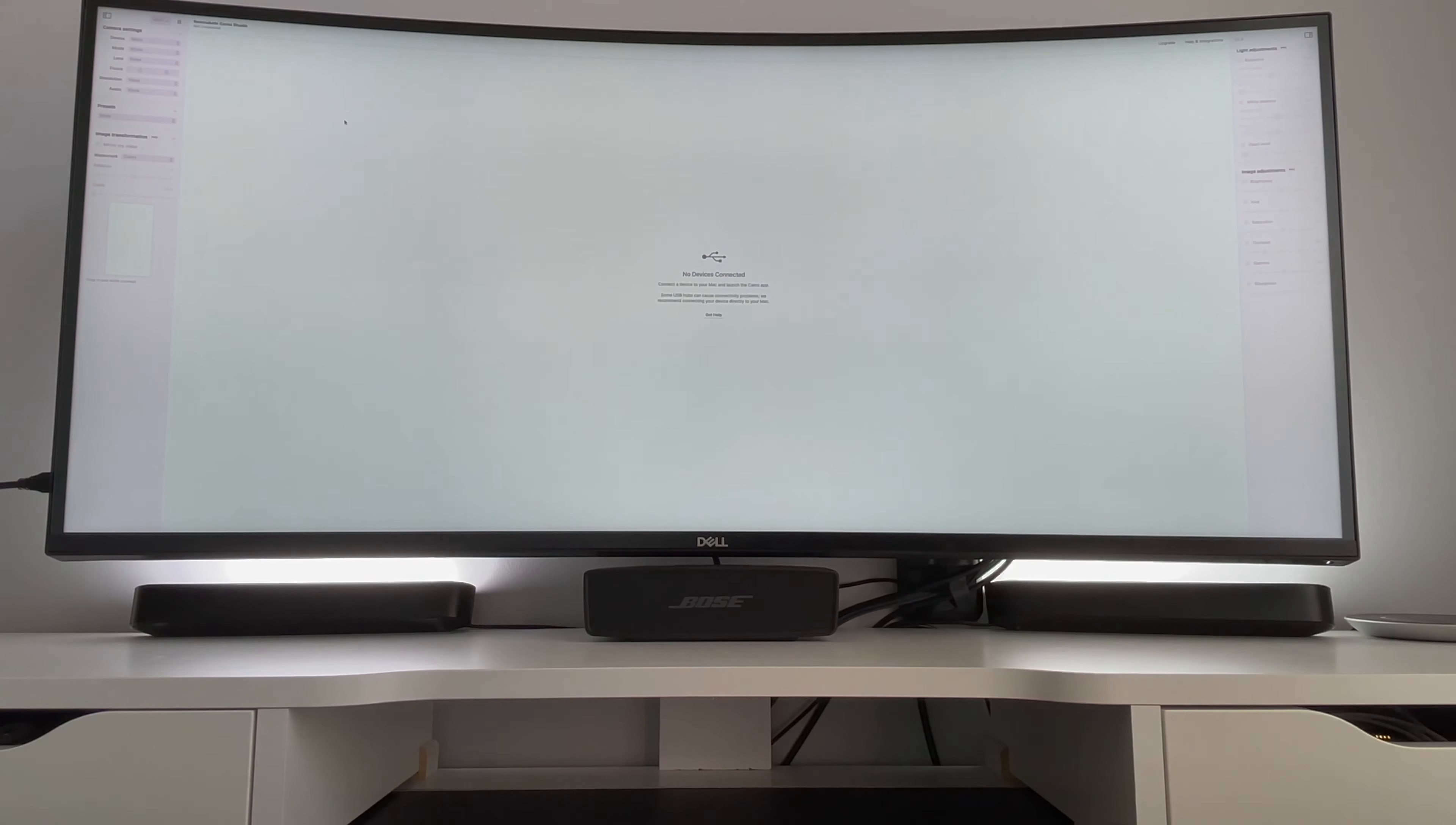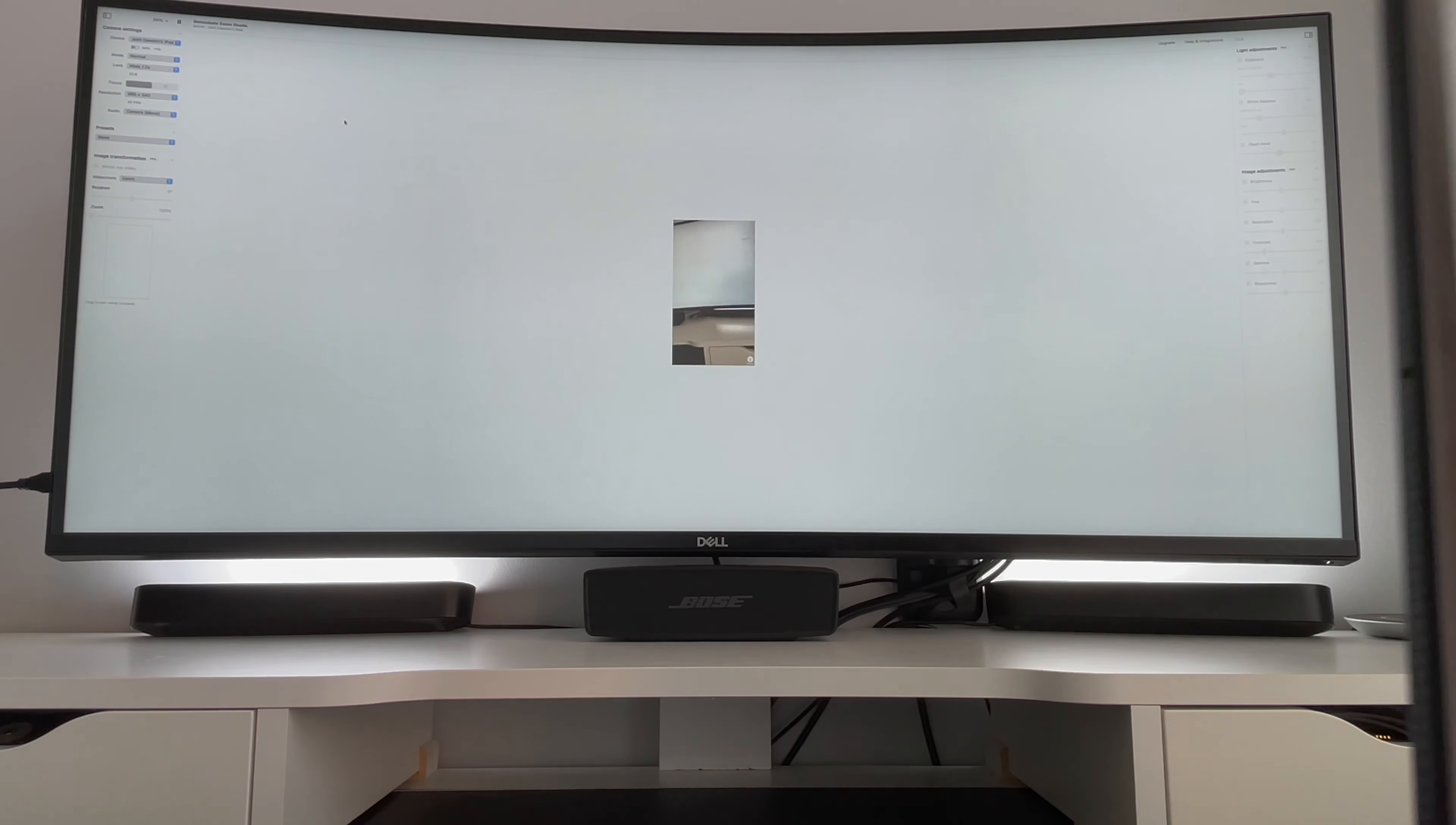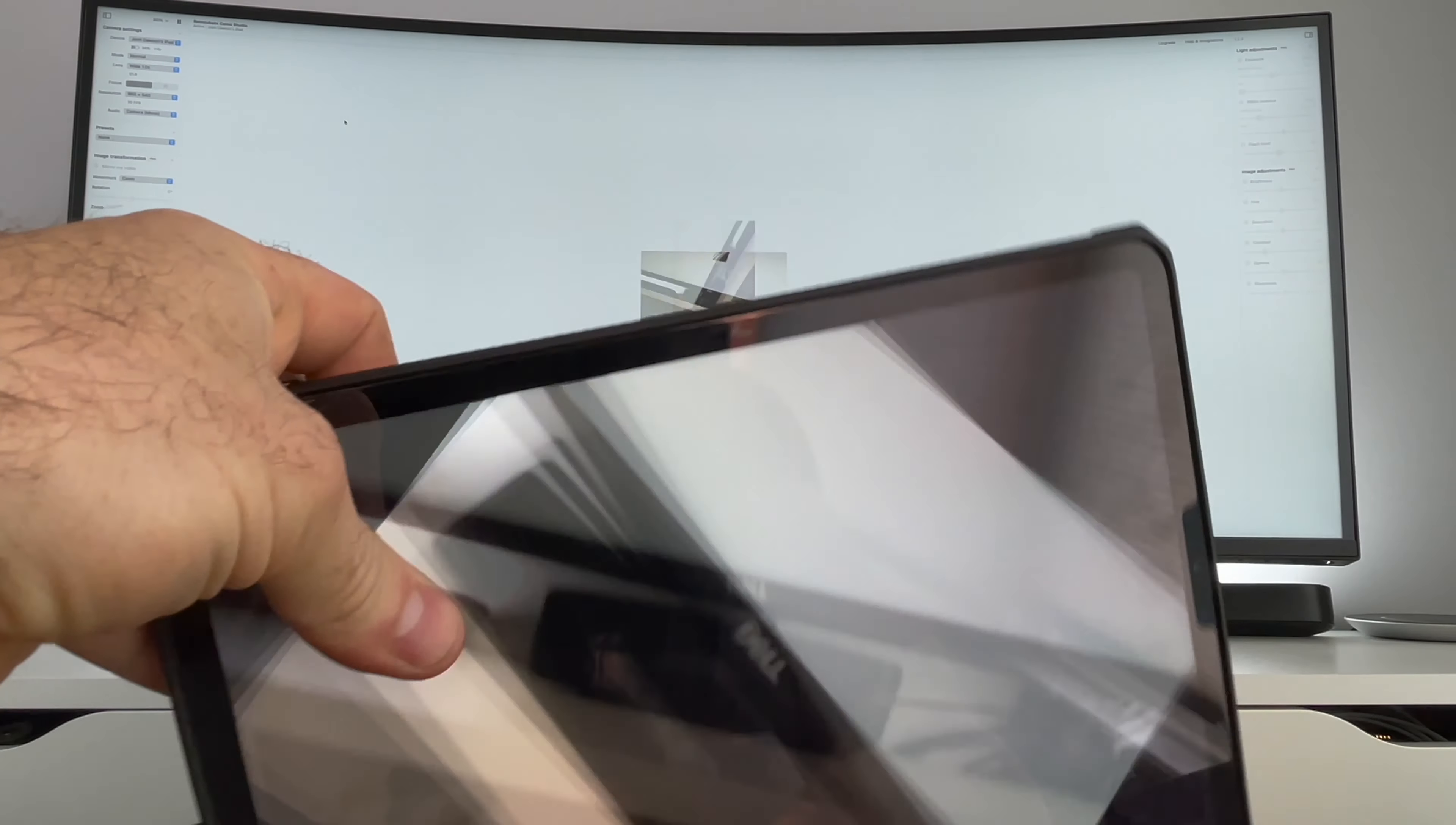So we're connected and it looks like it's working. Now that image is coming right from the back camera on my iPad Pro and I'm going to show you here.